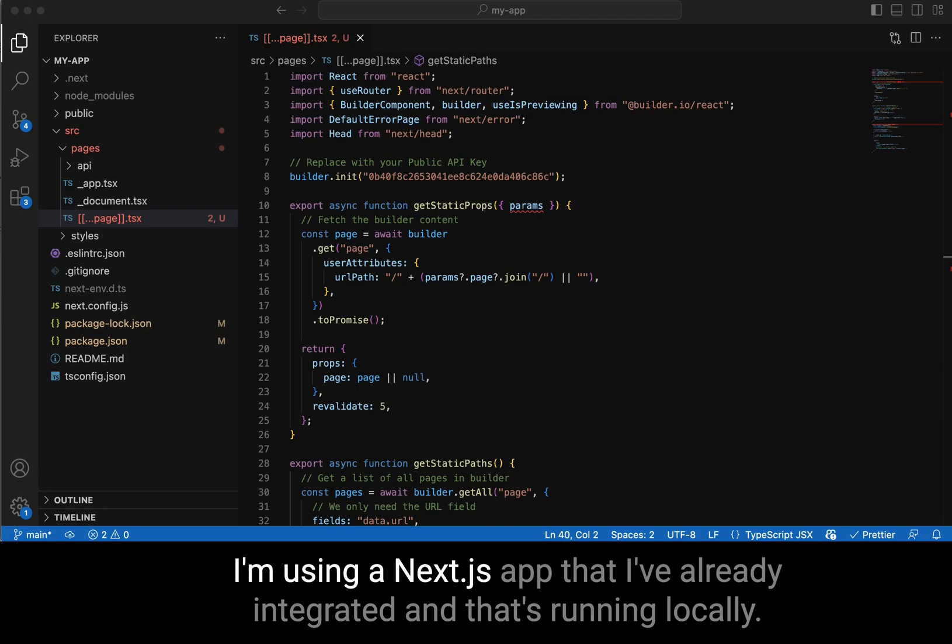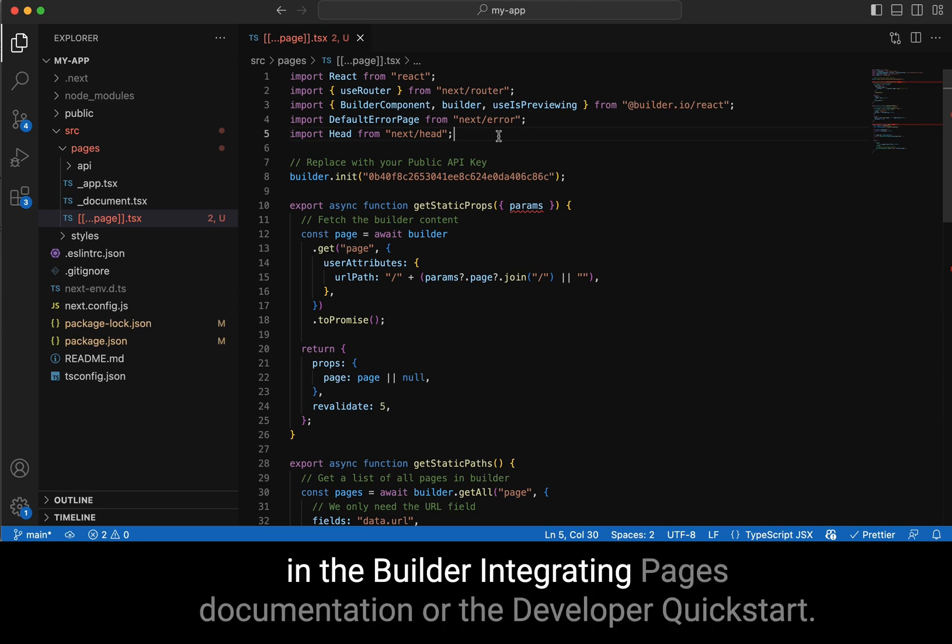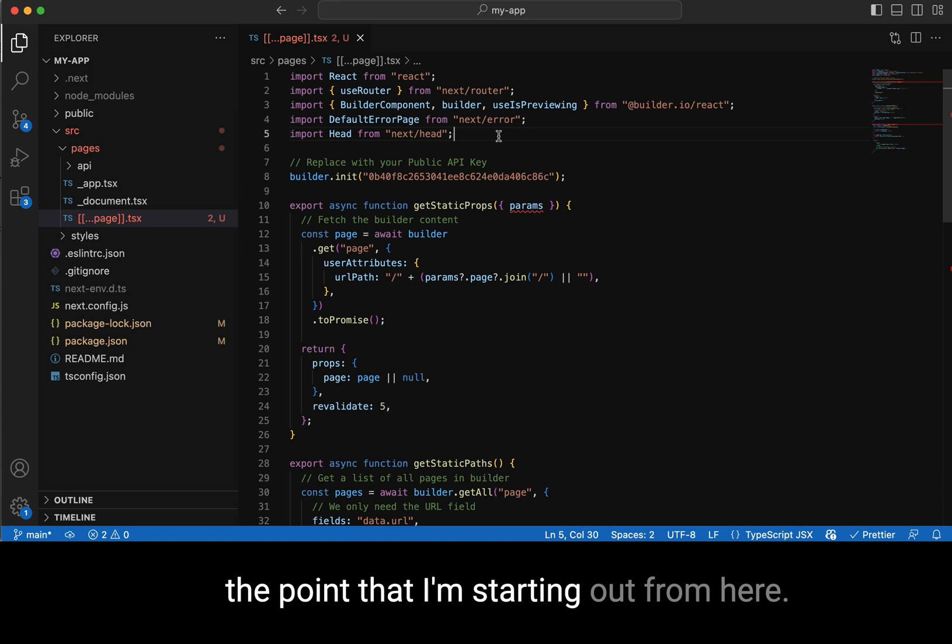I'm using a Next.js app that I've already integrated and that's running locally. If you'd like the code that I'm starting out with, check out the Next.js tab in the Builder Integrating Pages documentation or the Developer Quickstart. We also have a video in those docs, just like this one, that shows you how to get to the point that I'm starting out from here.